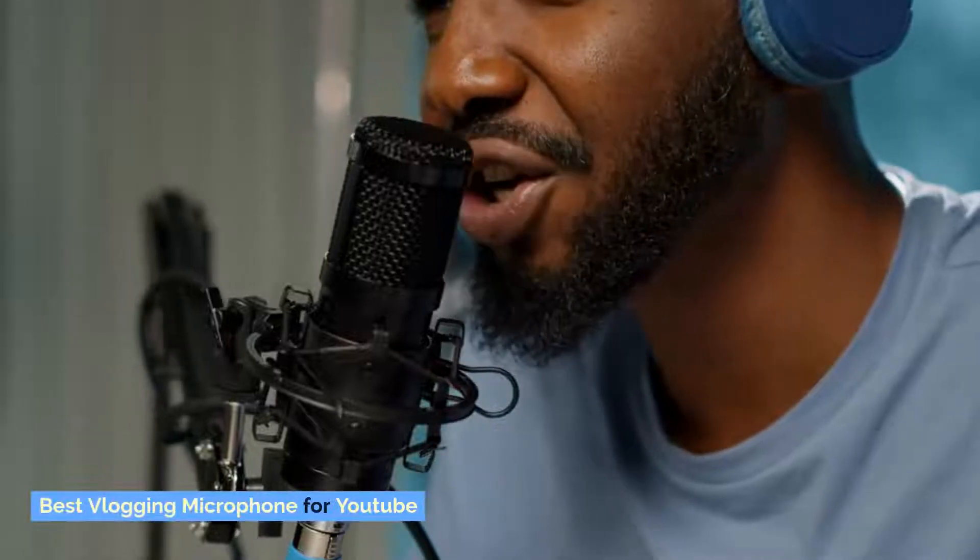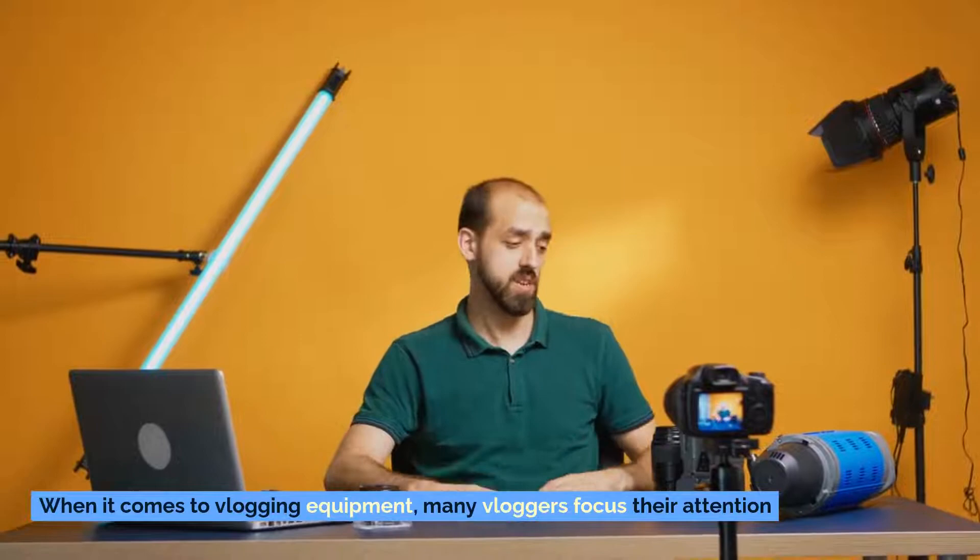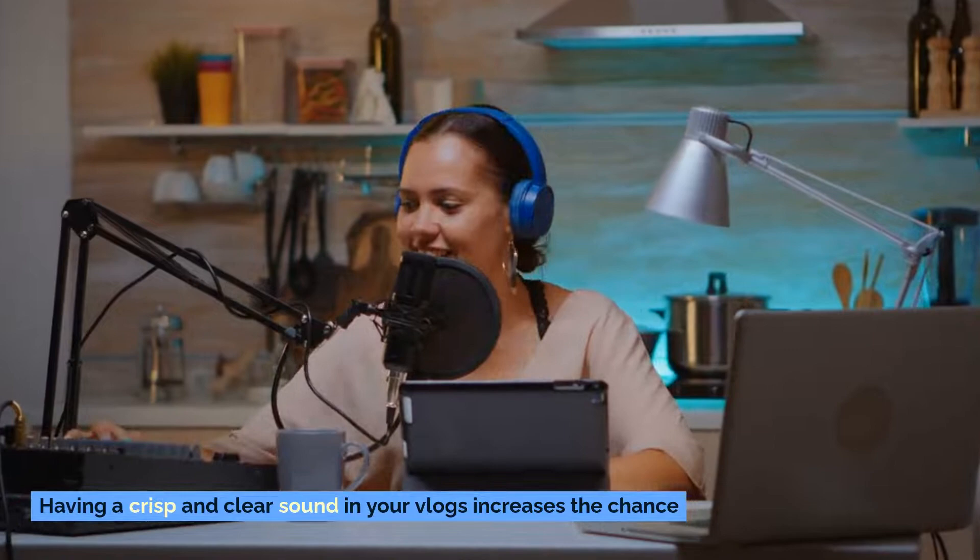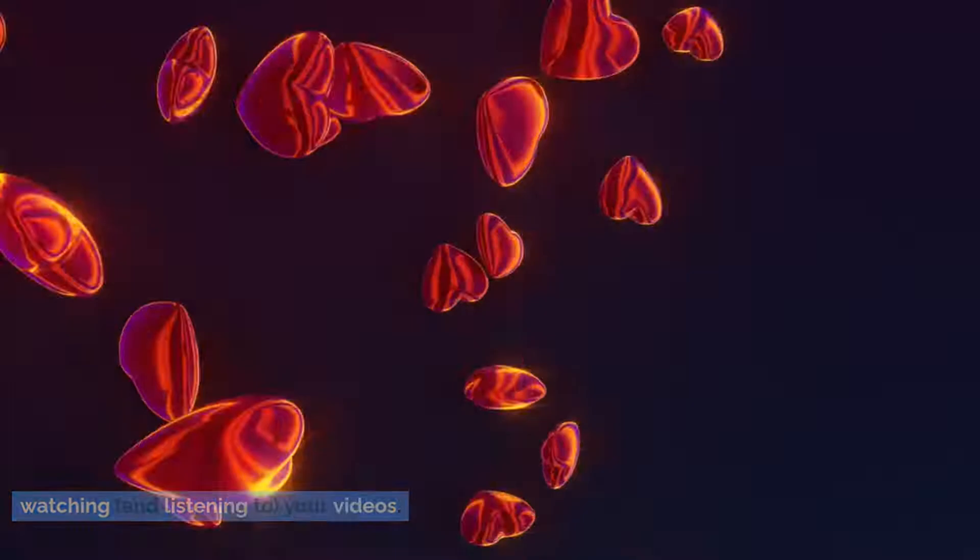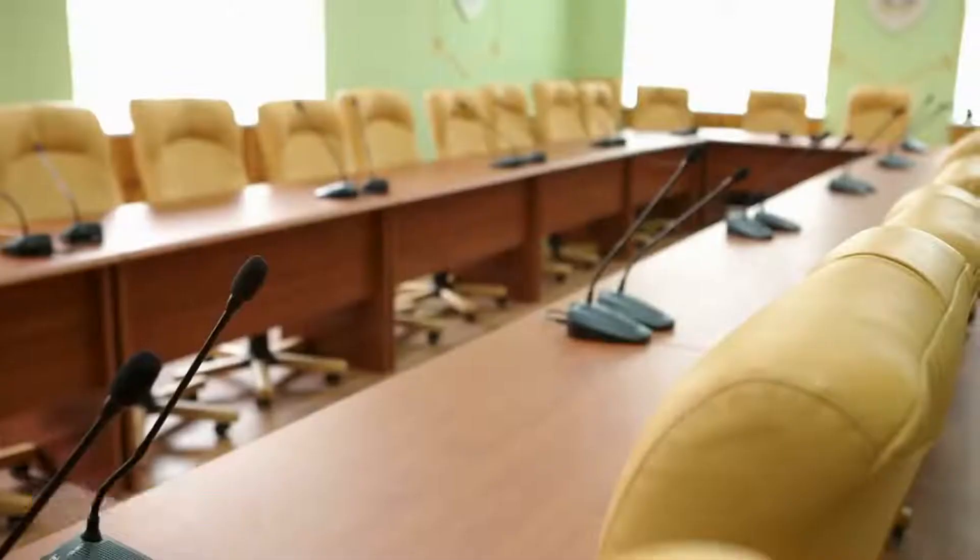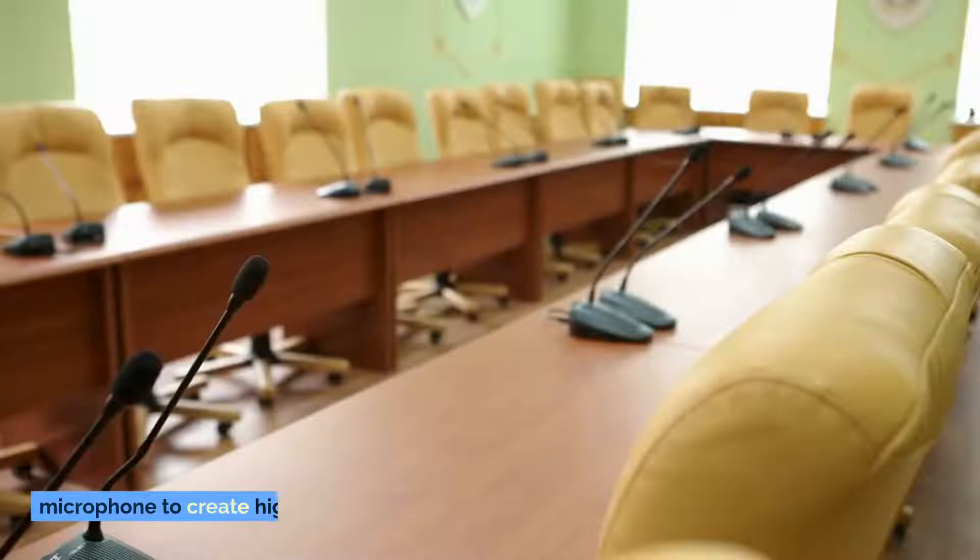Best vlogging microphone for YouTube. When it comes to vlogging equipment, many vloggers focus their attention on finding the best camera, not realizing that sound plays a vital role in the quality of one's vlogs. Having a crisp and clear sound in your vlogs increases the chance that your viewers will have a good experience watching and listening to your videos. While having an excellent camera is important, you also need a good vlogging microphone to create high quality videos.